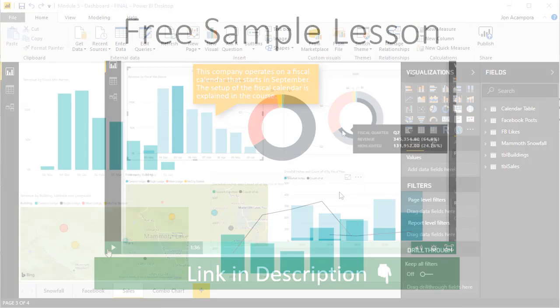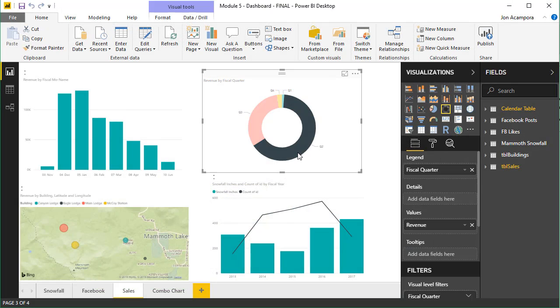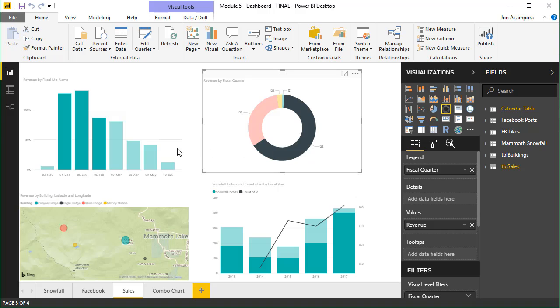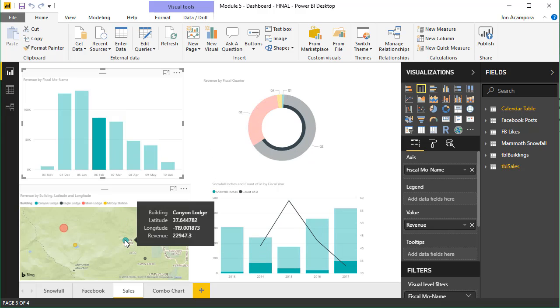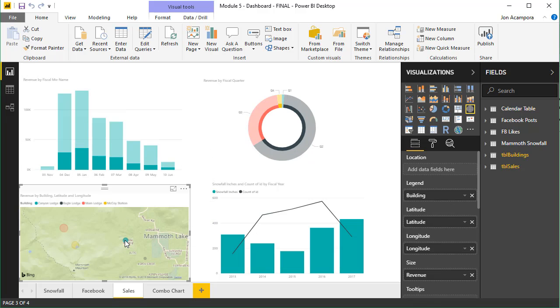Power BI is Microsoft's new business intelligence tool that will help you create interactive reports and dashboards that can easily be published and shared with anyone.